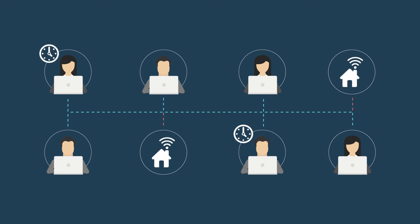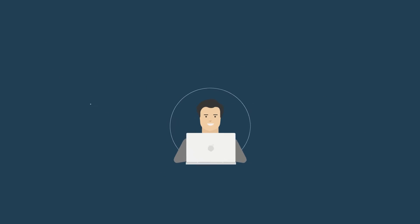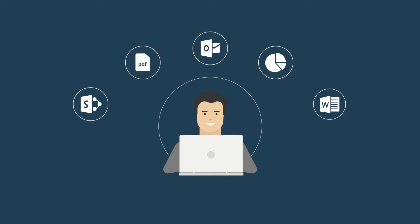Telecommuting, hectic work schedules, and multiple time zones can be detrimental for productive team collaboration. Give your team the best tools.